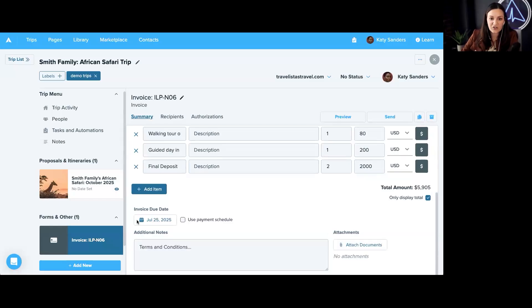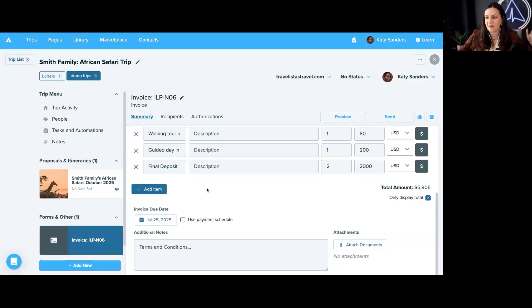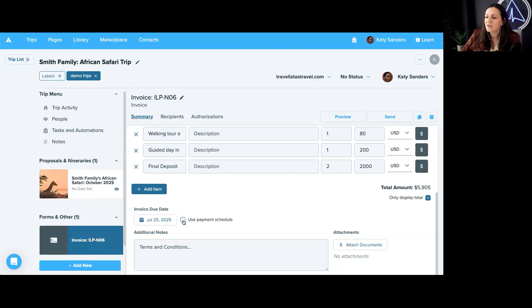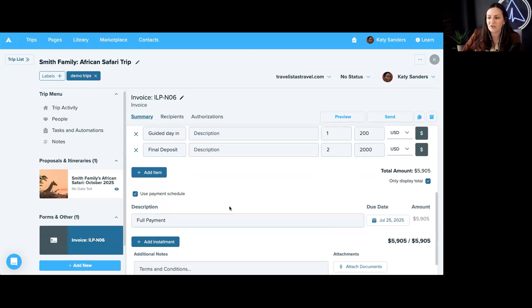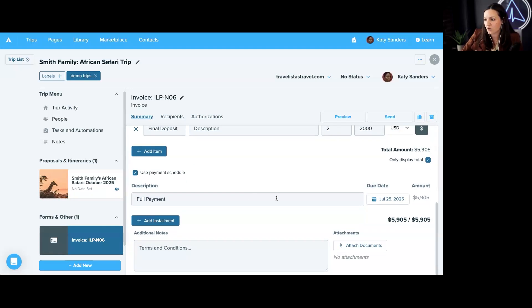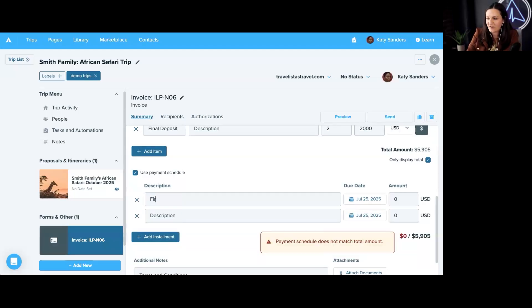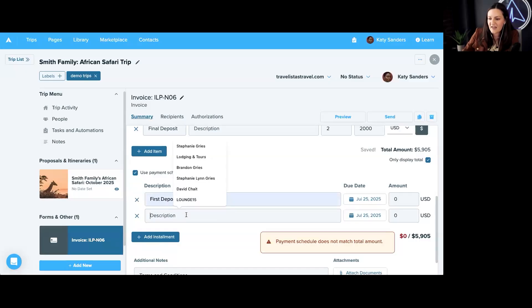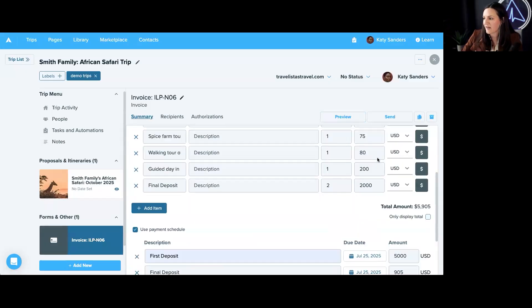Now, next up, the other great thing that you can do here is you're also able to add different installments, so different payments. If you want to use a payment schedule, you can do that. You just go ahead and right down here, just check that box of use payment schedule. We can add an installment. So we could say, this is the first deposit and then maybe this is final deposit. And you can add all that here.